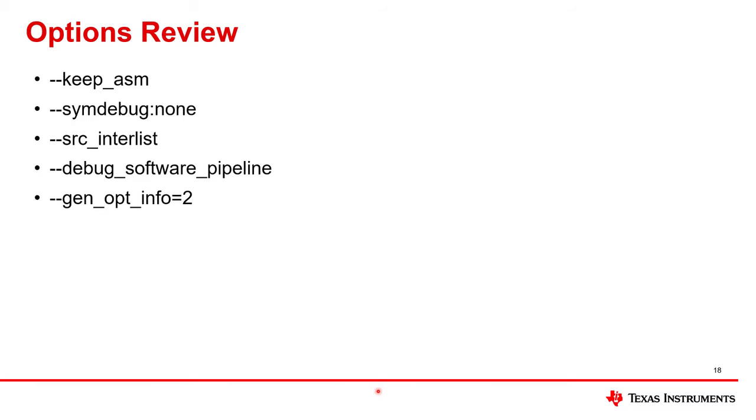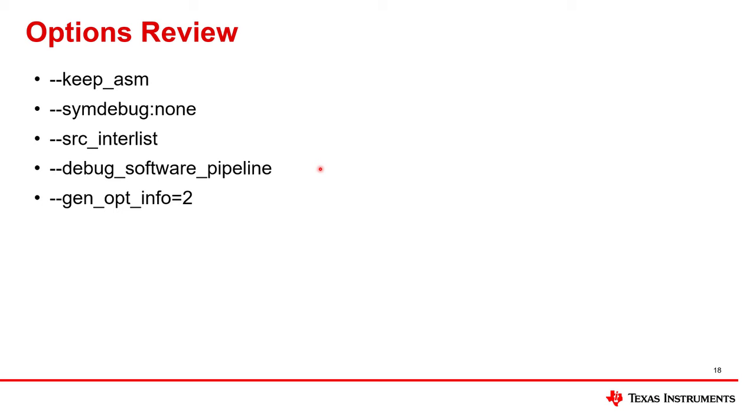So I went through a lot of options during that demonstration. I'm going to do a quick review of them all in one place right here. Dash dash keepasm tells the compiler to keep the assembly language file. Don't delete it. Dash dash sim debug colon none removes the debug directives. Dash dash source inter list adds comments to the assembly language to help you associate the instructions with the C code. Debug software pipeline makes the software pipeline information comment block more verbose. And gen op info equals 2 creates yet another file with the extension .nfo. It has information about optimizations that were performed.